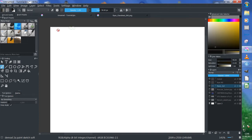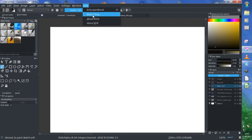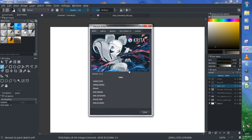I will be using this program here to show you this tutorial. After this tutorial I will make another tutorial, because this is going to be a little bit longer. This program is called Krita. It's an open source program, currently version 3.13.